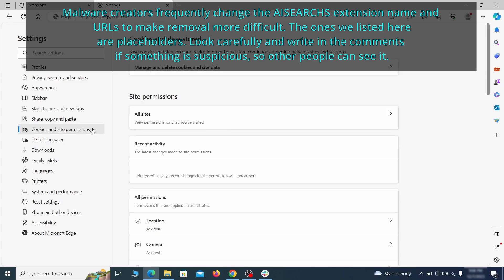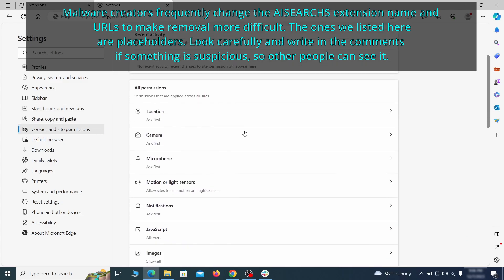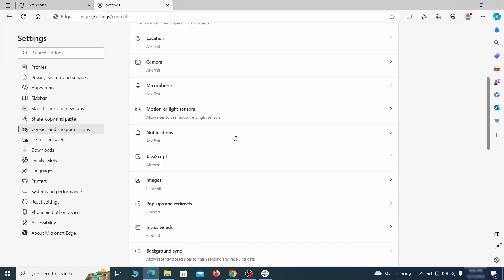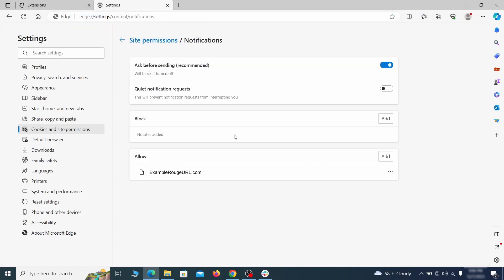Finally, go down to the cookies and site permissions, check the various permissions categories for any suspicious sites and delete anything unwanted that you find.